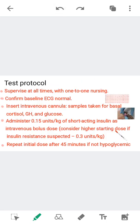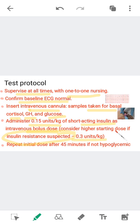The test protocol requires supervision at all times with one-to-one nursing. Confirm the baseline ECG is normal. Insert an intravenous cannula and take samples for basal cortisol, growth hormone, and glucose. Administer 0.15 units per kg of short-acting insulin as an intravenous bolus dose. If insulin resistance is suspected, administer a higher dose of 0.3 units per kg.